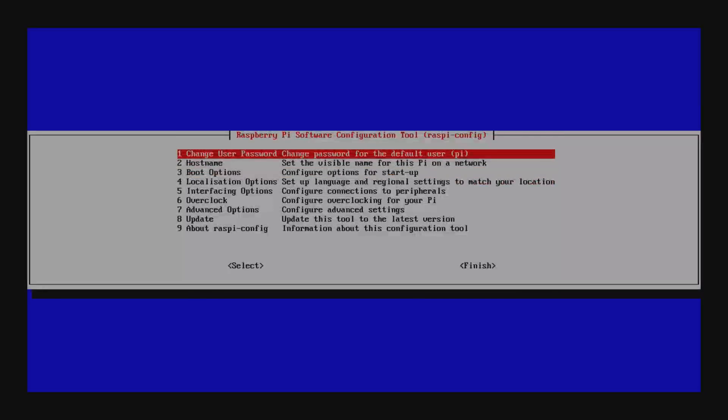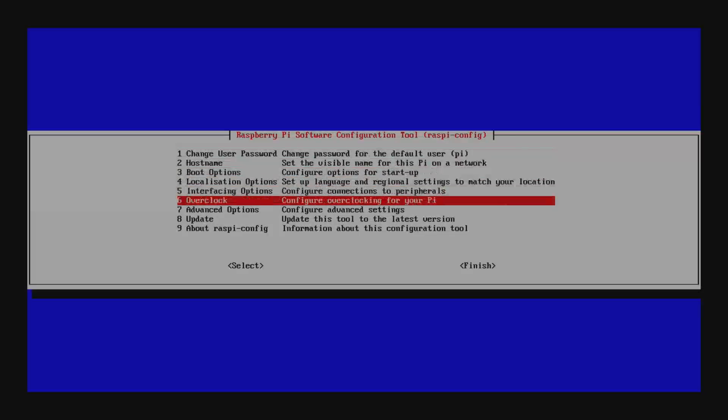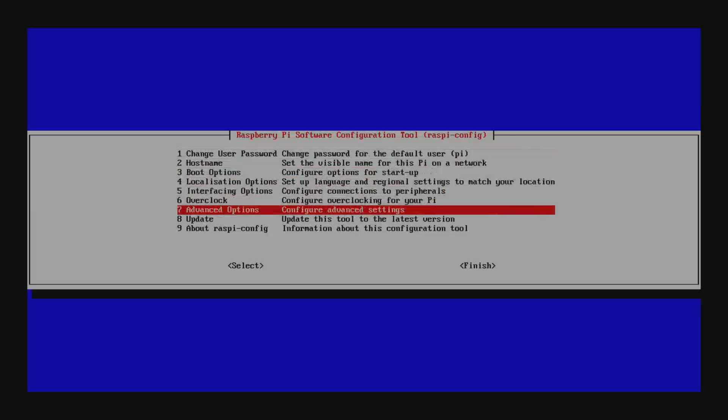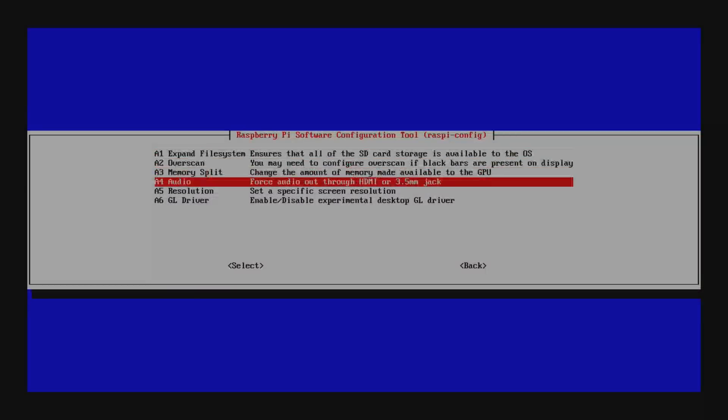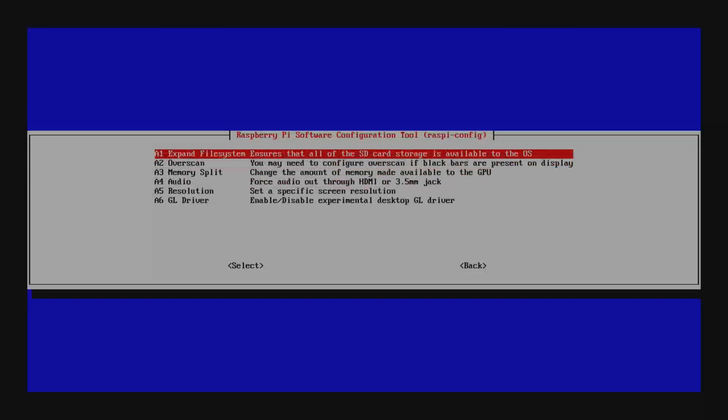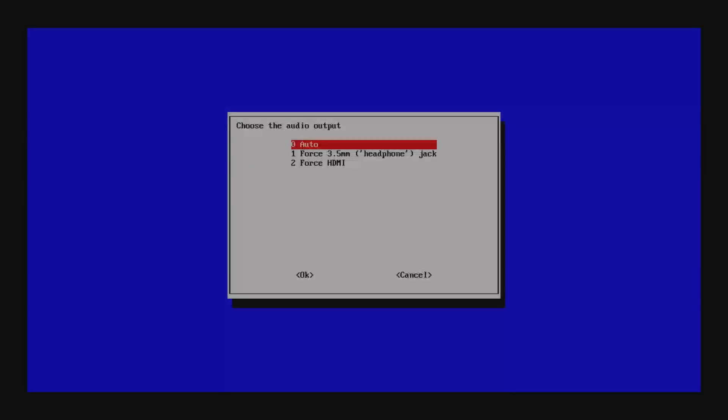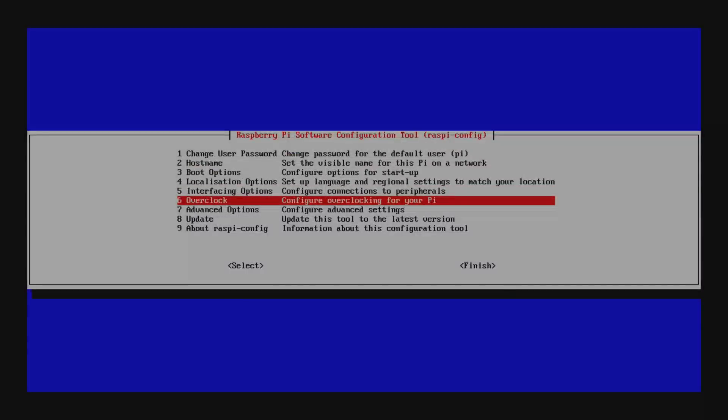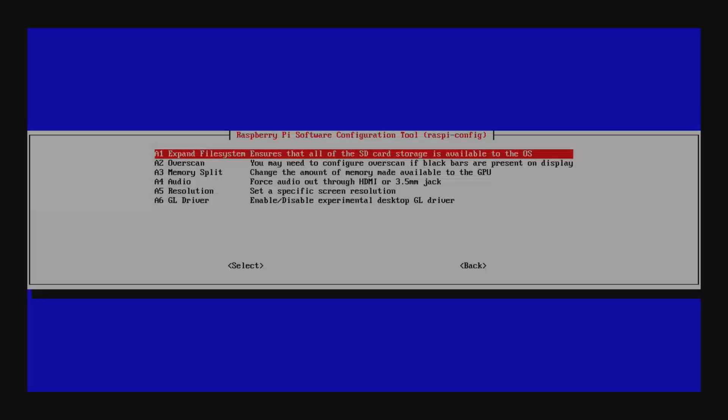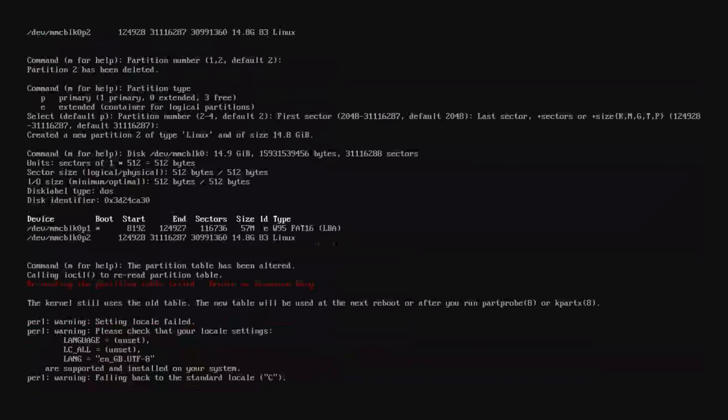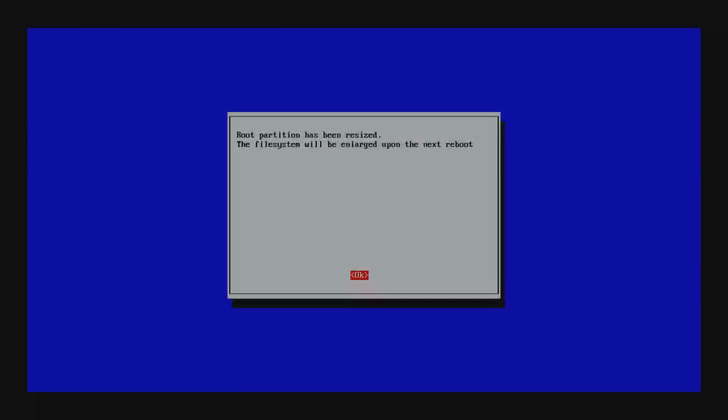Now go into, we got a couple of things we need to do here. We need to go into the advanced options. We need to expand the file system. Well actually we need to force the audio to 3.5. Then we go into the advanced options again and then expand the file system and that'll do whatever it's doing there. You say okay. I think that's it. Then we're going to restart.